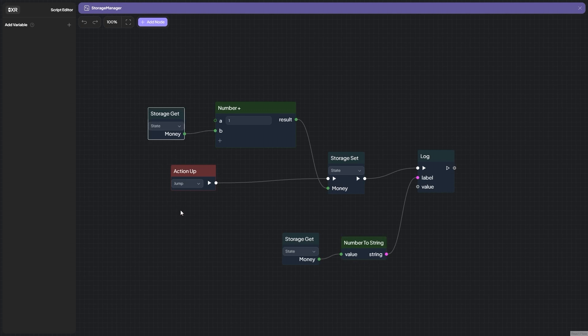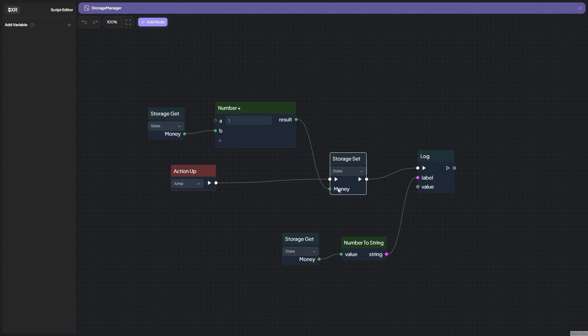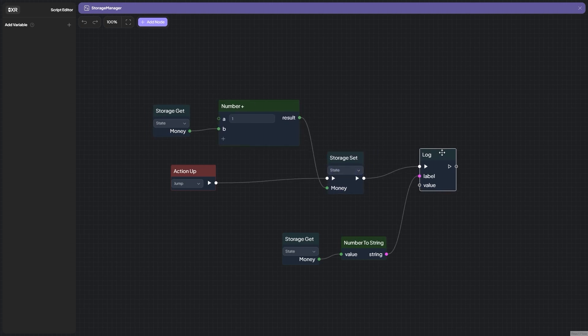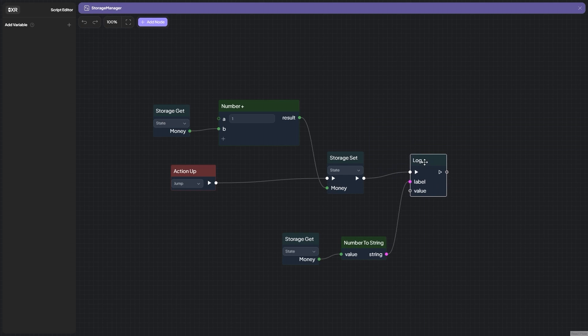That is, every time when the player makes a jump, we set the money field in the repository to a new meaning which is the old value to which we add one, and then we just put it in the console.